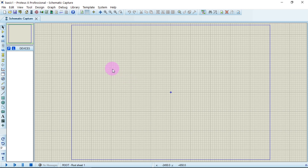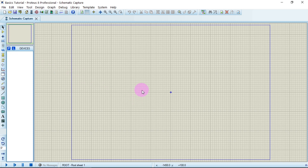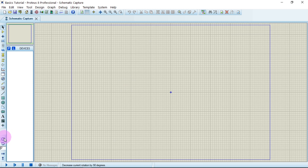We have three main parts here: the editing window, the object selector window, and the overview window. You place and connect your circuit in the editing window. When you want to select an object, it appears in the object selector window. In the overview window, you can see and adjust the position of components before bringing them into the editing area.